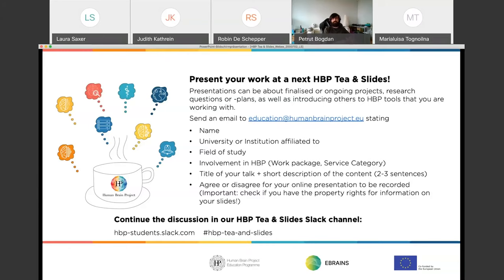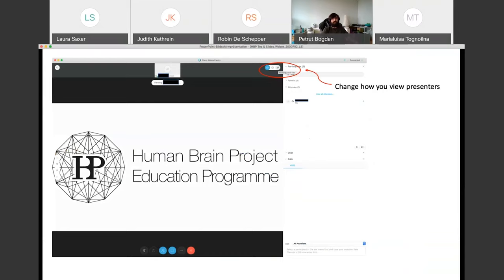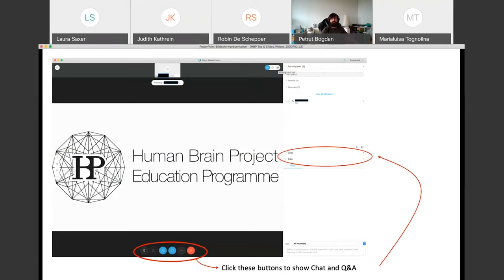We also have some housekeeping to do. If someone experiences technical issues that can't be solved during the session, please contact the education team at education@humanbrainproject.eu so they can fix the problem in a future session. This session will be recorded and will be made available in the HPP education program's e-library and on YouTube a few days after the event.